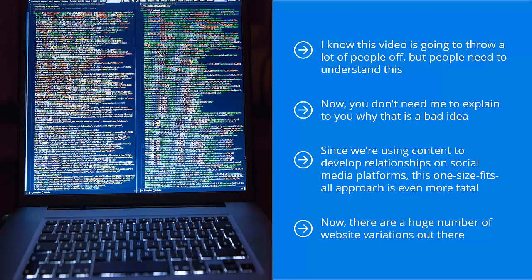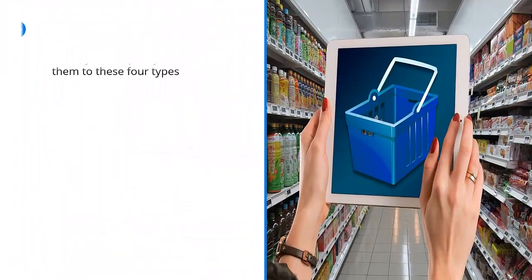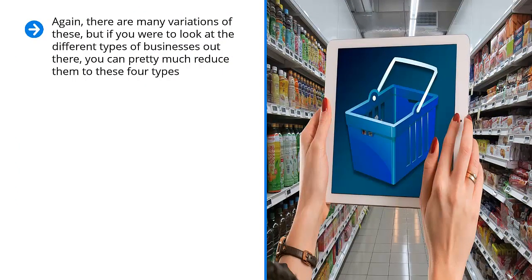Publishing, e-commerce or dropshipping, email lists, and traffic sales. Again, there are many variations of these, but if you were to look at the different types of businesses out there, you can pretty much reduce them to these four types.